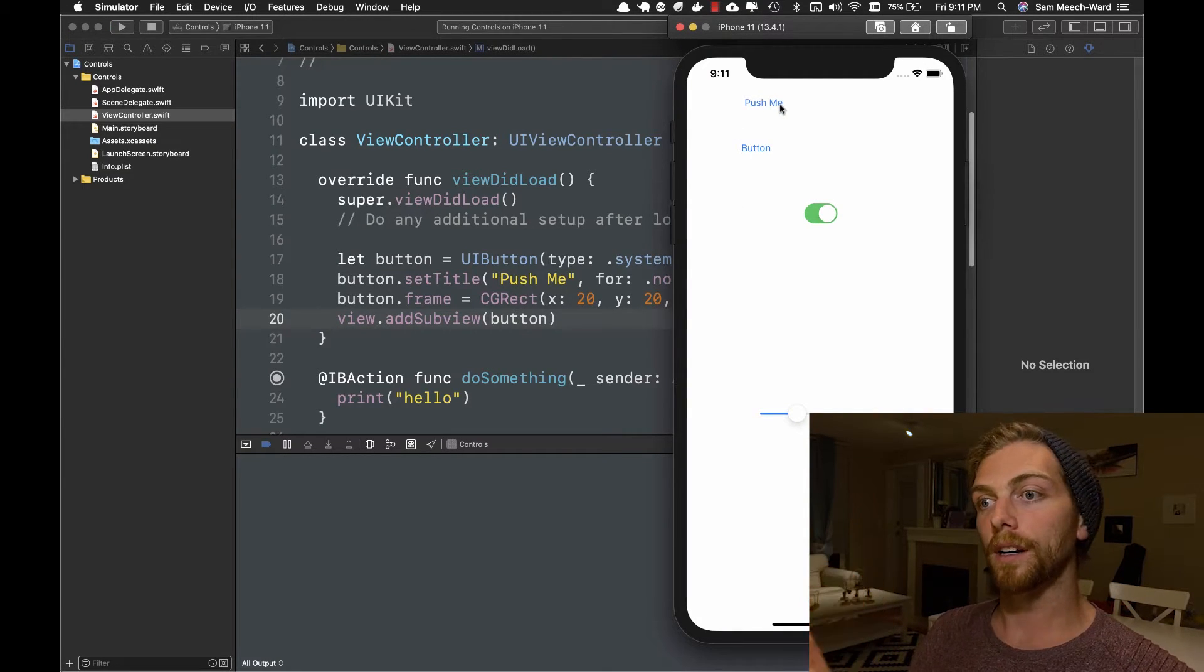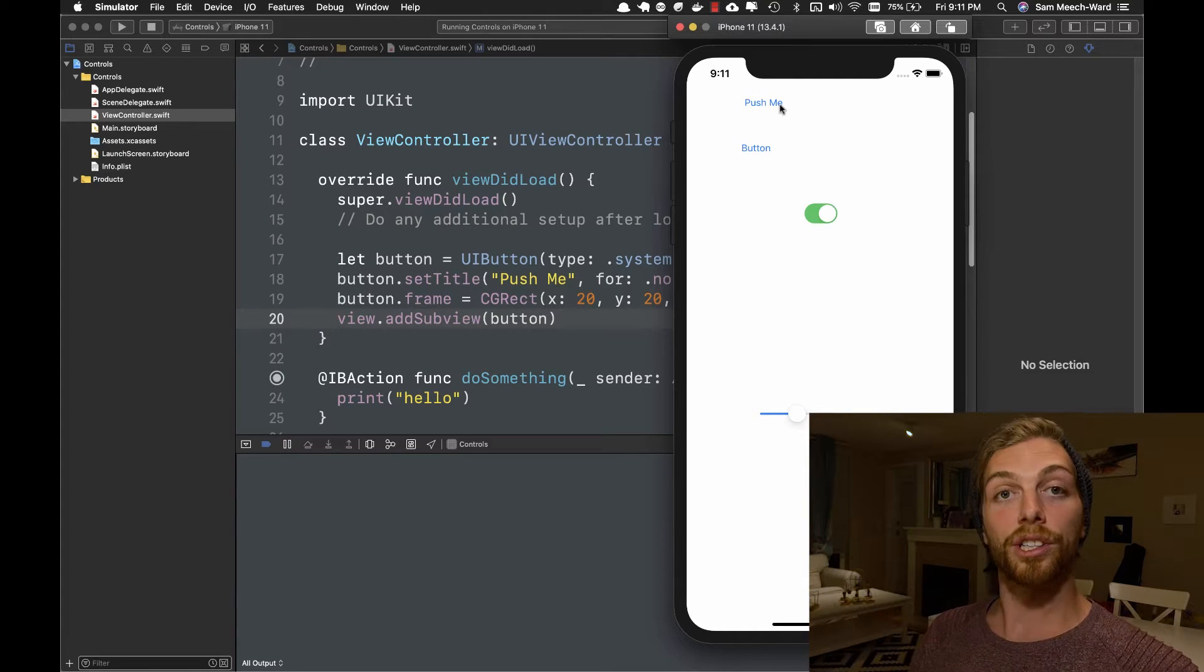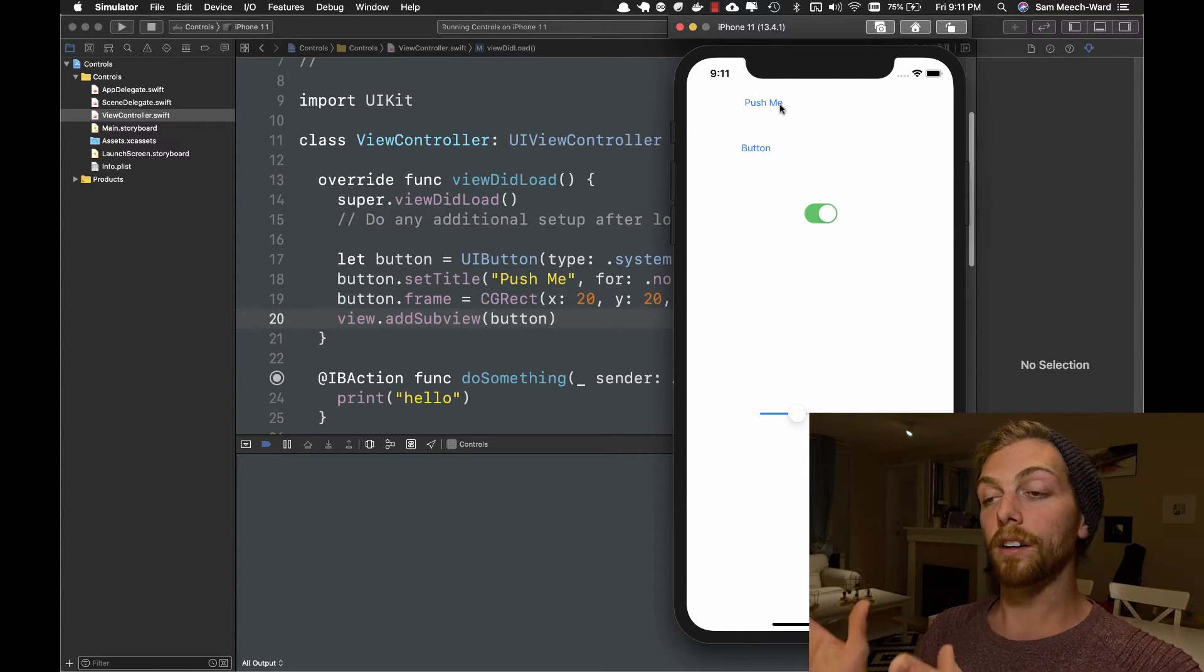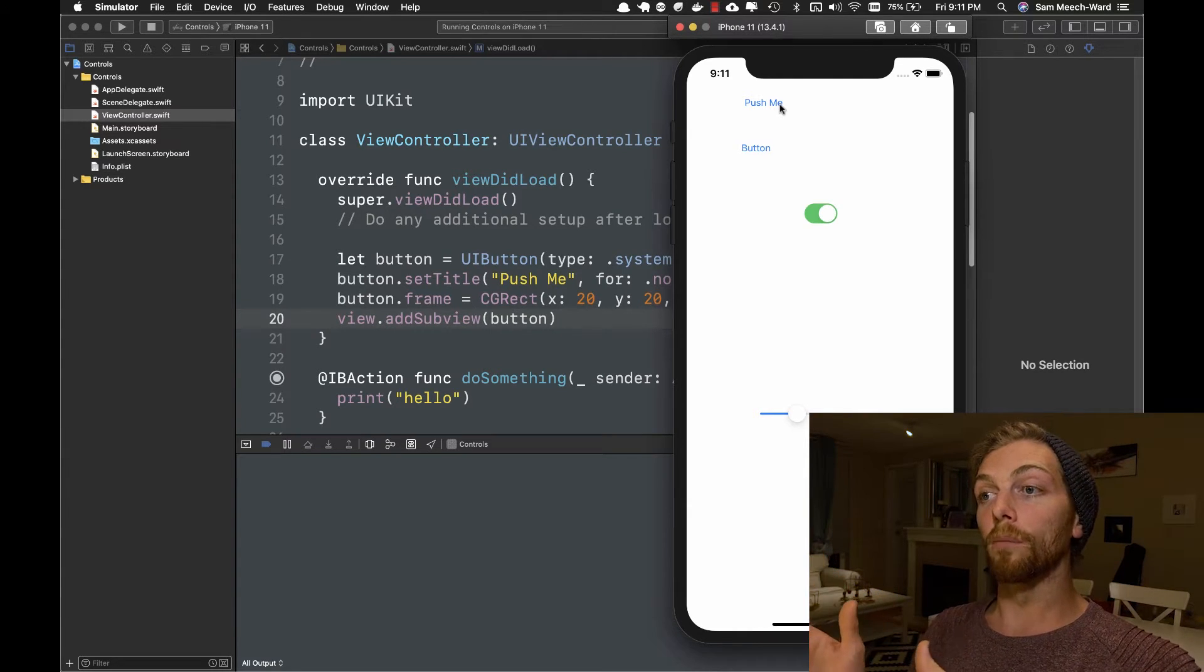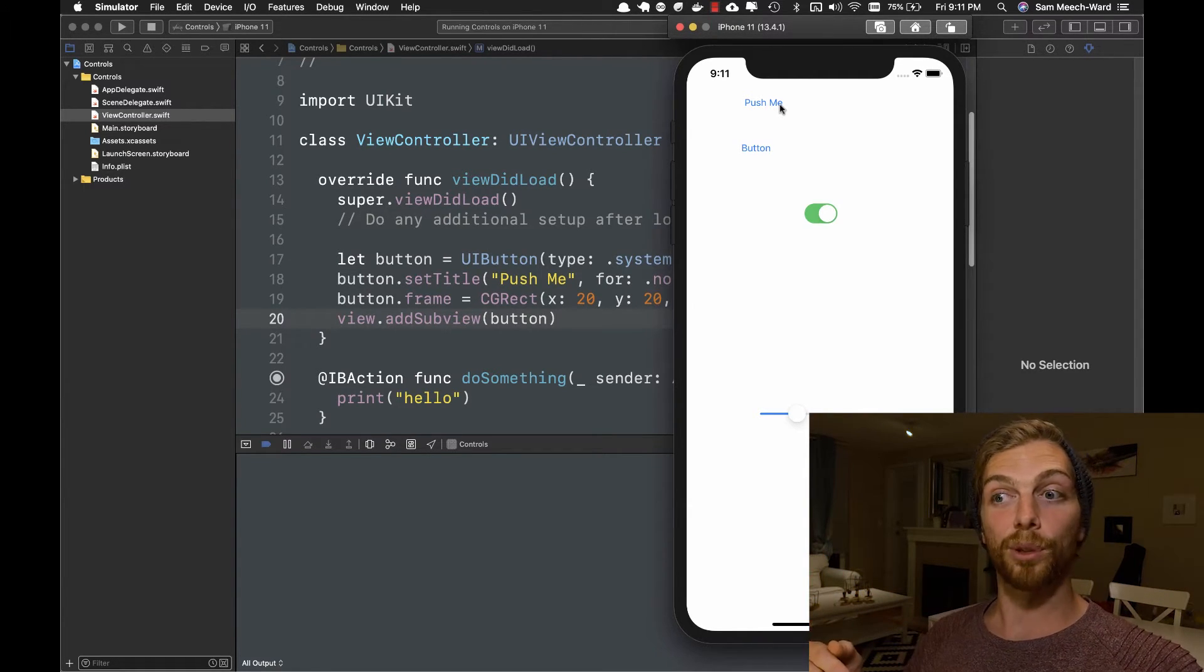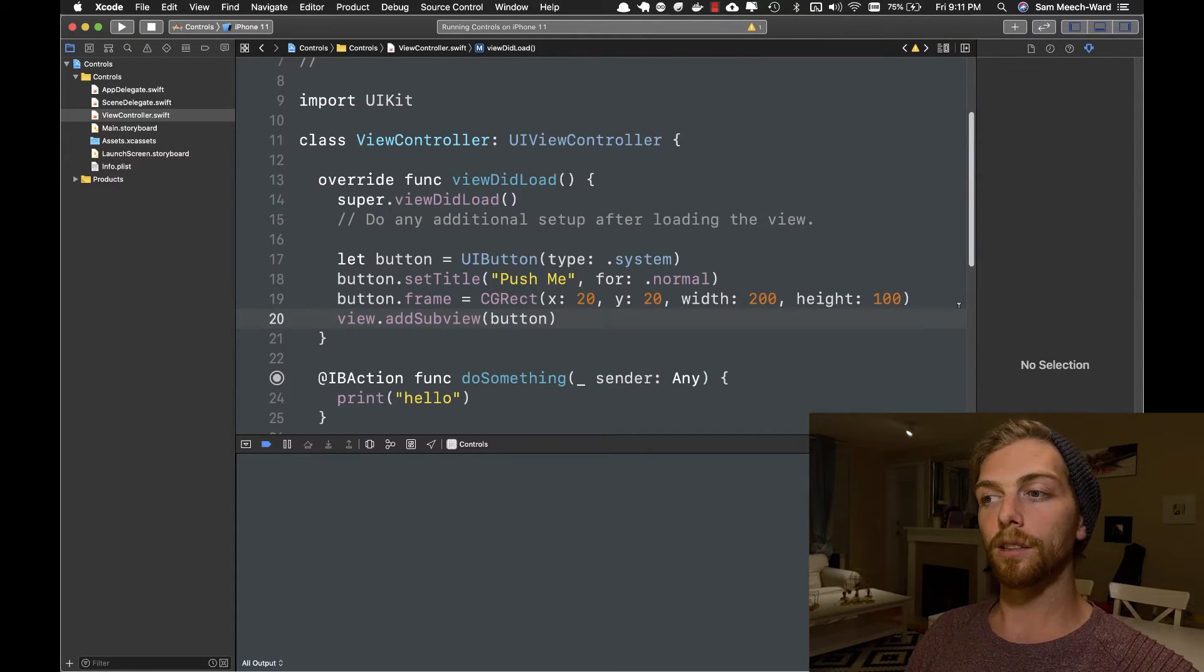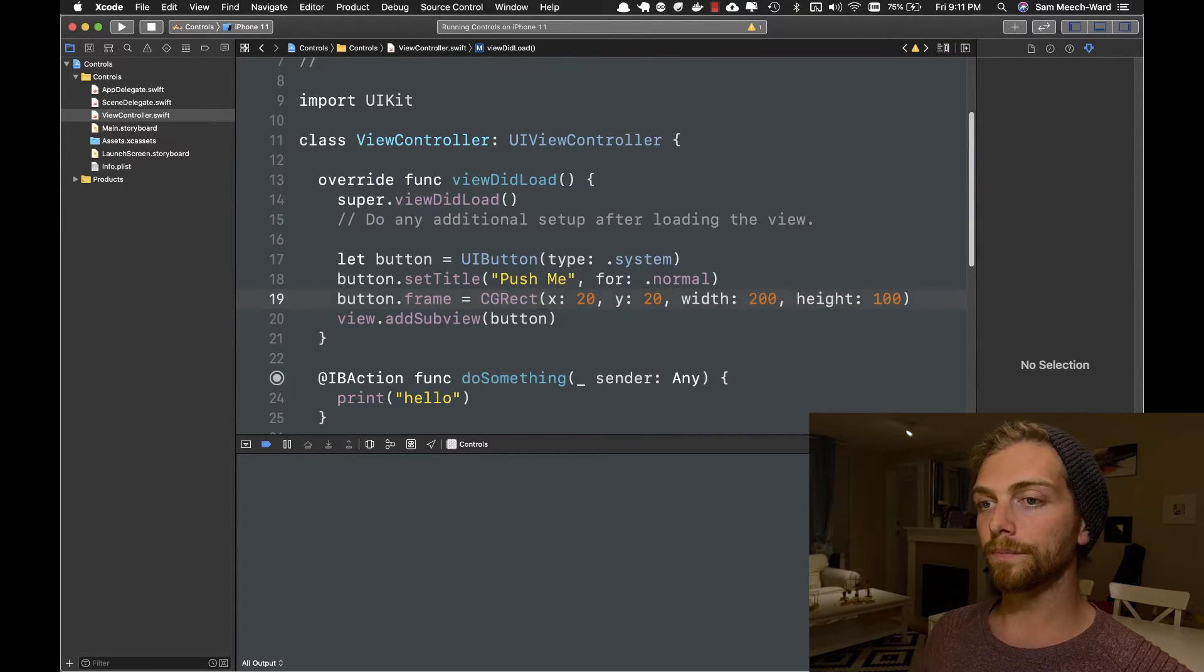And if I run this, we should see a button that has the text push me just at the top there. So that's my button. Now, if I want to add an action to this button from my storyboard, I drag the blue line. But if I want to do it from code, it's a little bit different.